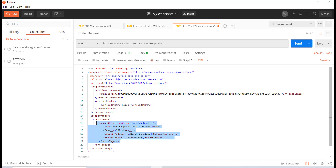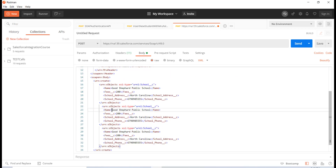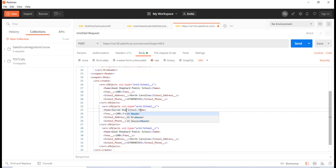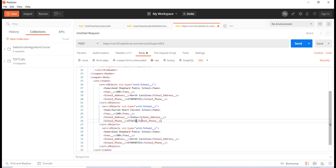Now let's say I want to insert more than one school record. I'm going to copy this XML block multiple times to insert three records. The second one is called Sacred Heart Convent School — the price is 200, it was in India, and the phone number is 675432-8888.